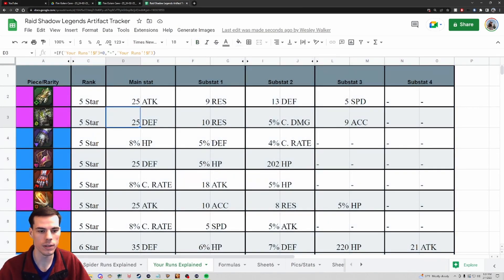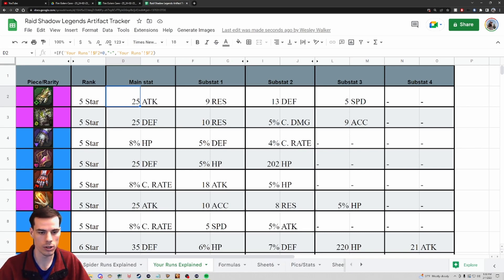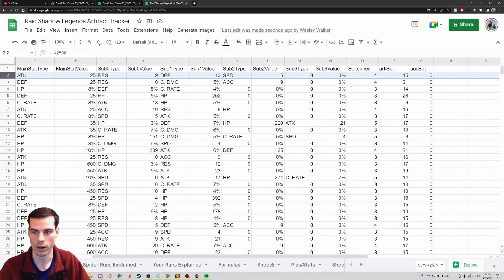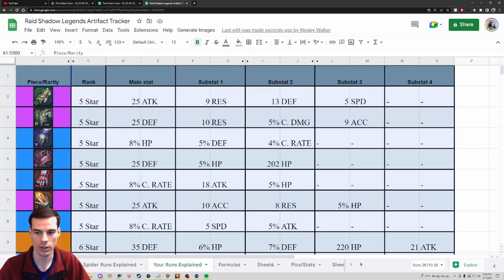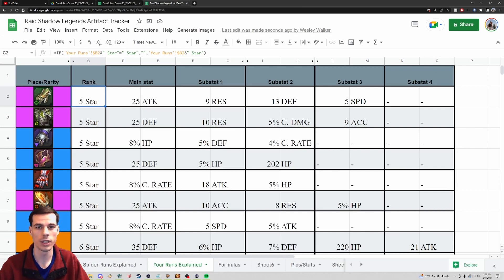Once I do that my data changes, and I go back to the 'Your Runs Explained' tab to see all the information updated automatically. Now I see my first piece of gear was five-star Regen gloves with a main stat of 25 flat attack - a useless piece of gear, but much easier to understand than looking at the raw row. There it shows artifact set 15 as Regen - all that information is now condensed and much easier to understand.